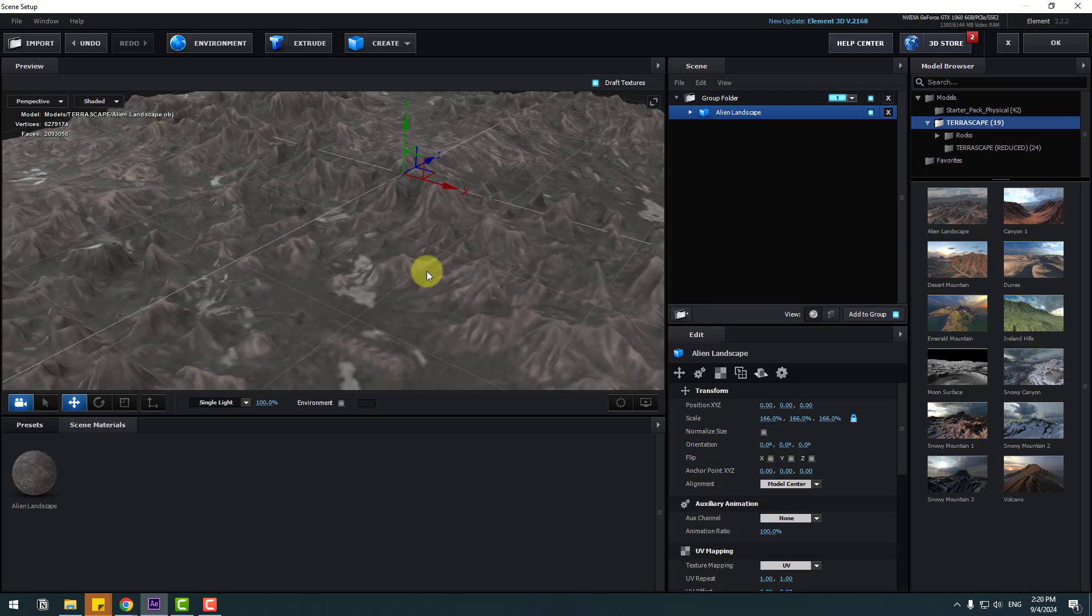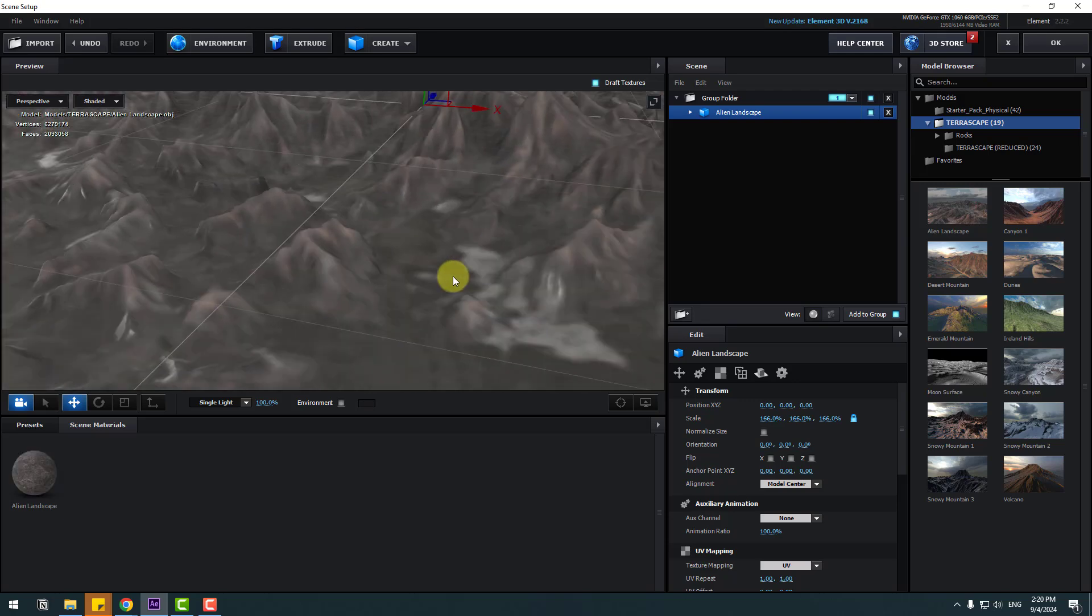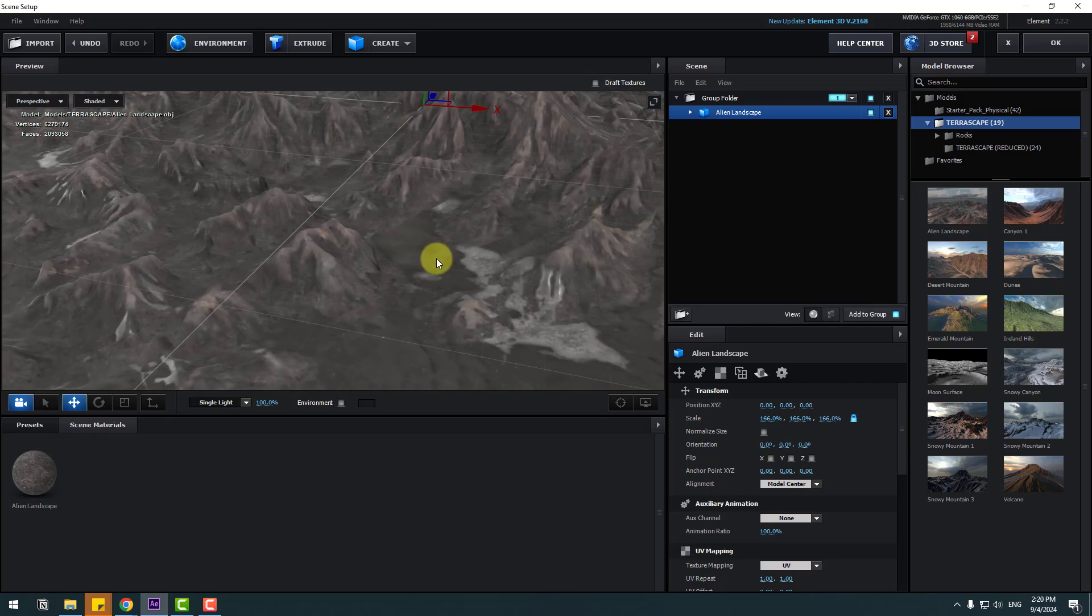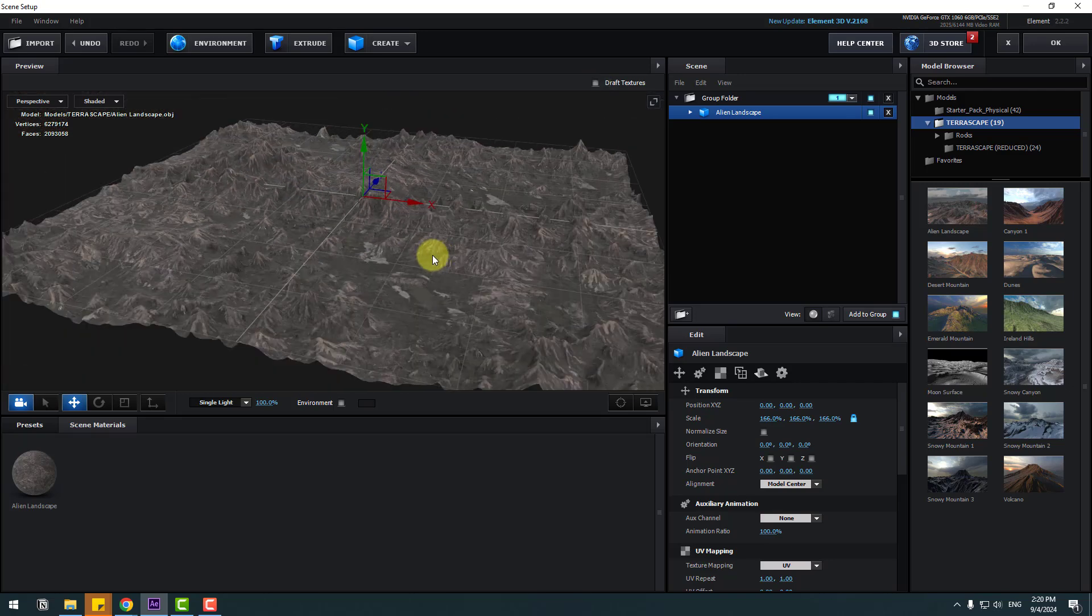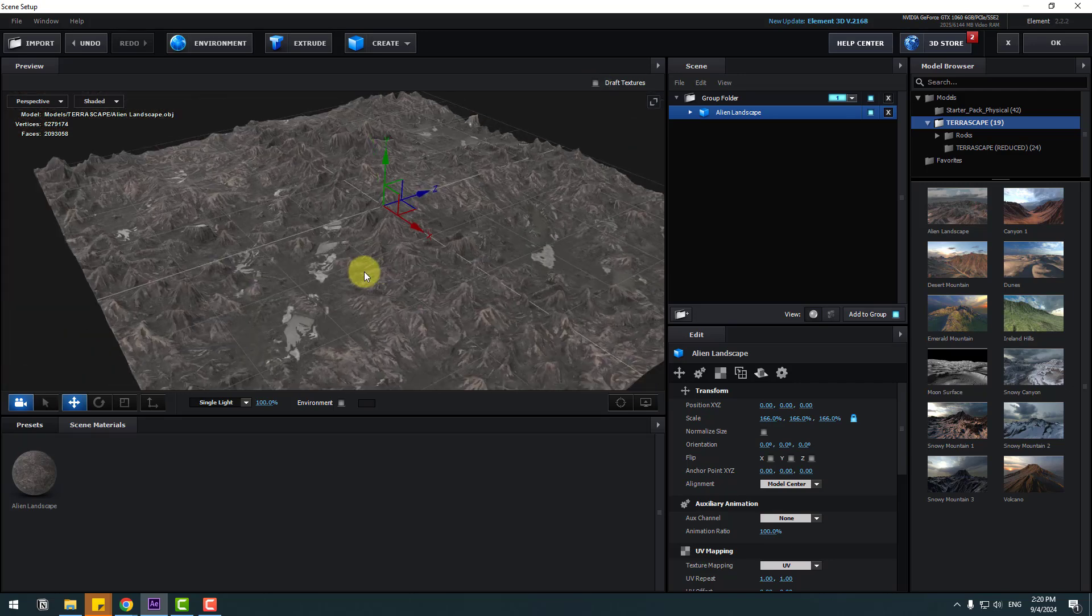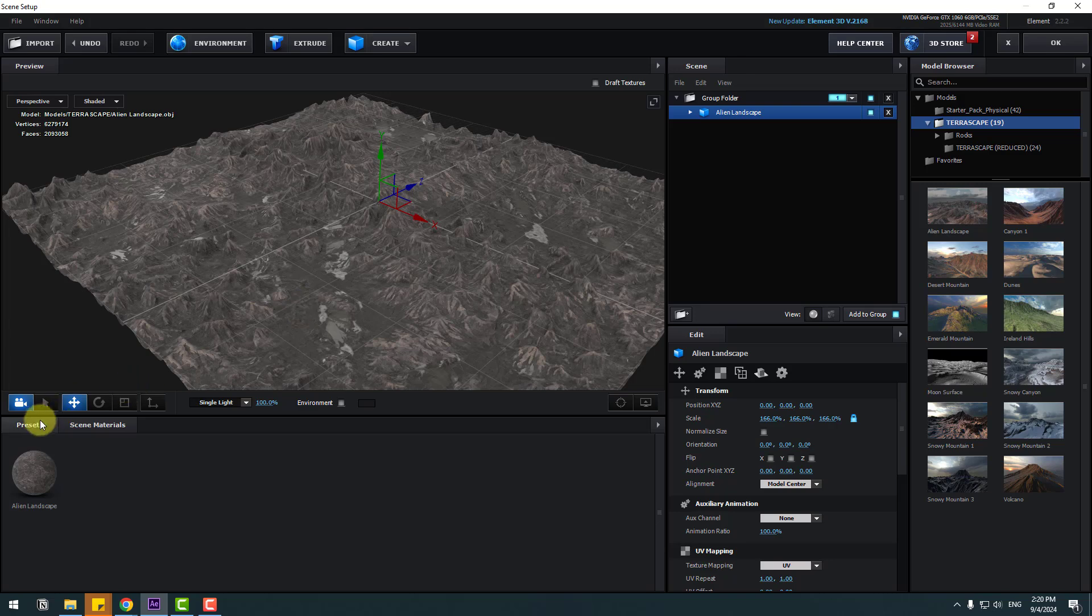Let's see. For better quality textures, click Draft Textures. Very good.